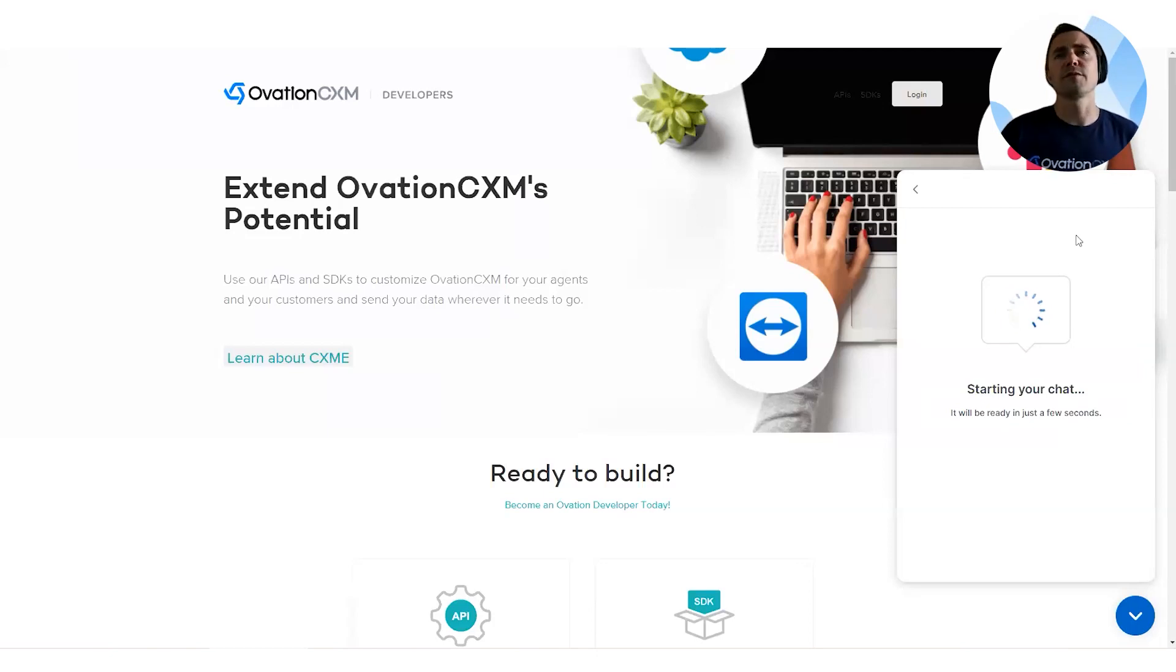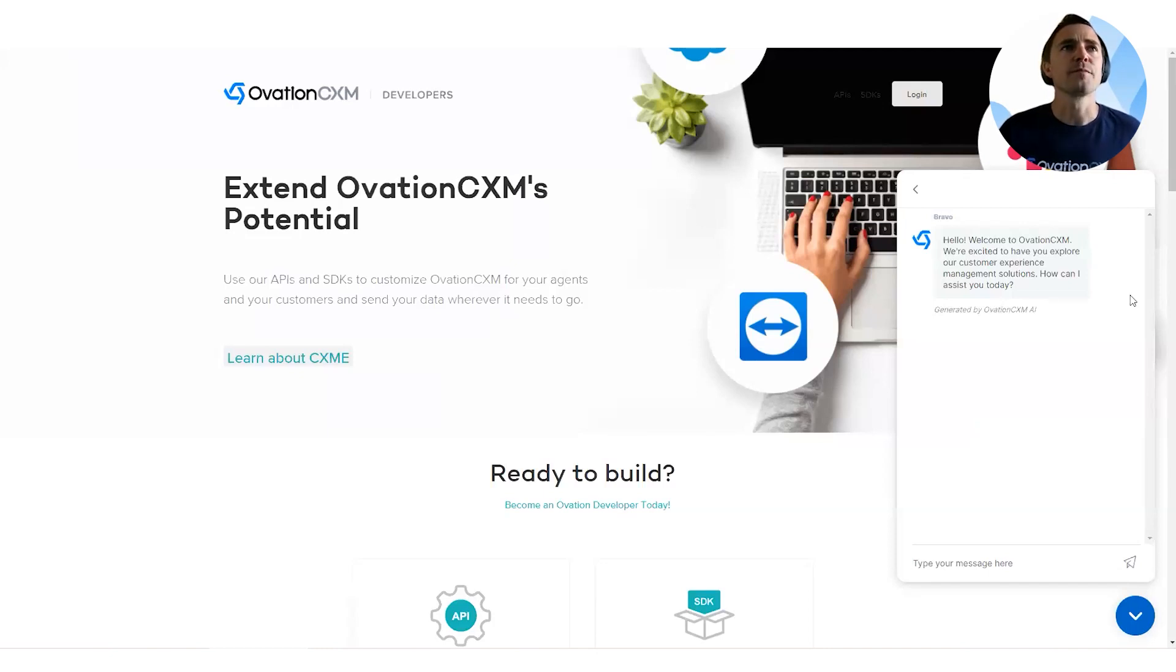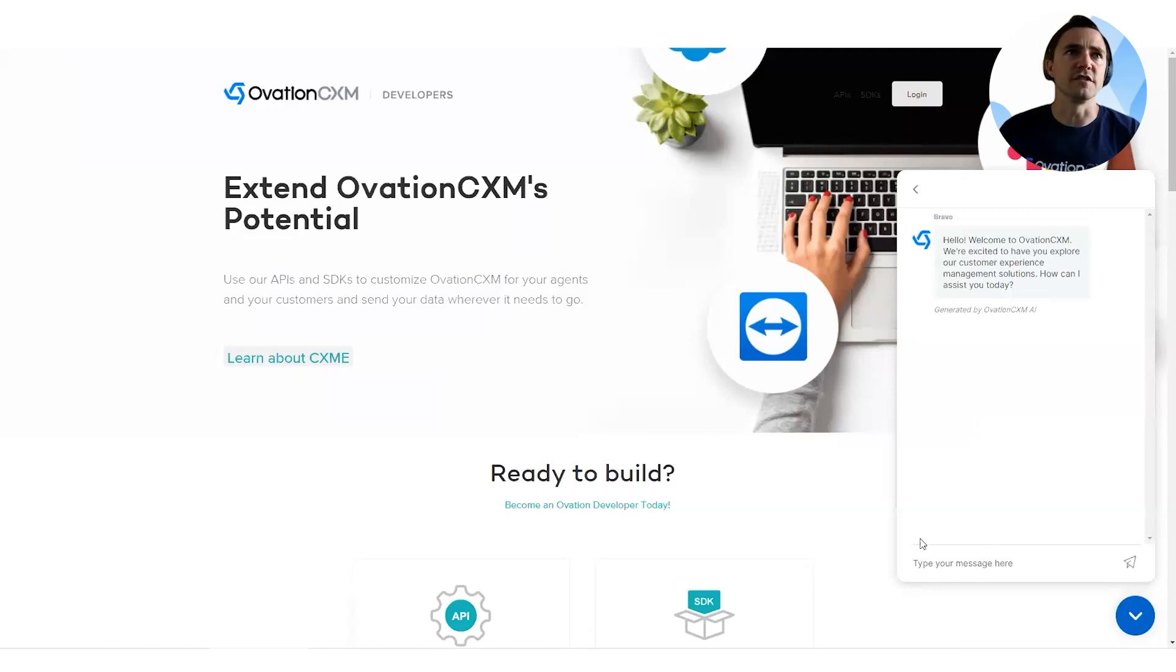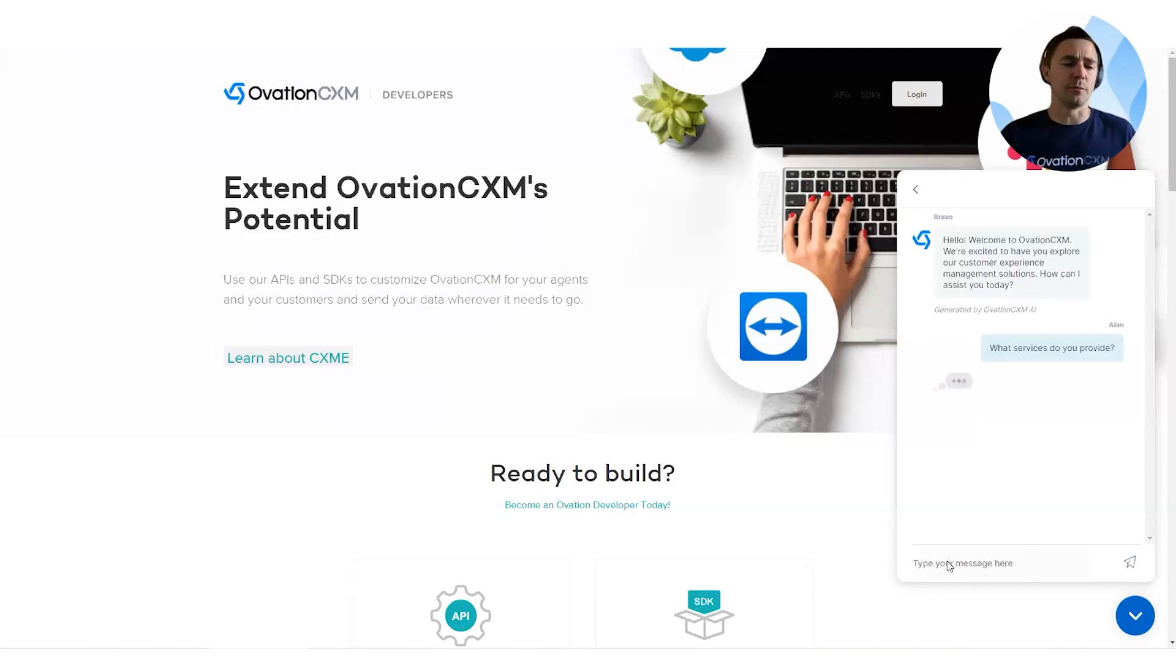So for this case, I'm just going to go ahead and select prospective customer. Say I'm putting this on my public website. I drop the snippet. I train it. And I'm going to go ahead and ask it some questions. So it gives a welcome message. Welcome to OvationCXM. We're excited to have you. How can I help you? I'm going to ask you, what services do you provide? So pretty basic question about website.